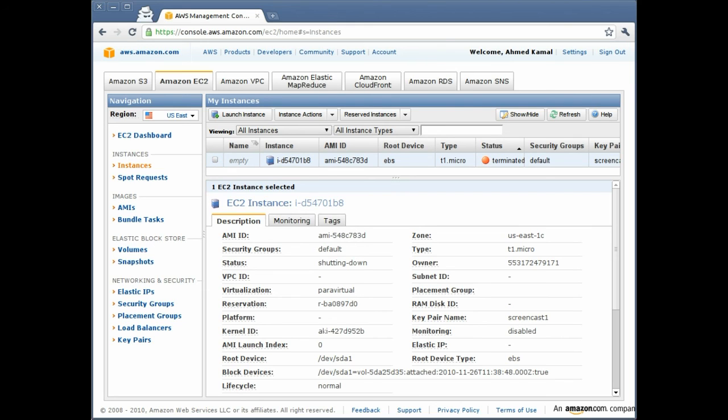As you can see, the instance has been terminated. This is the simplest thing that you can do to start your own Ubuntu server in the Amazon EC2 cloud, to play with it and then to terminate it once you are done.